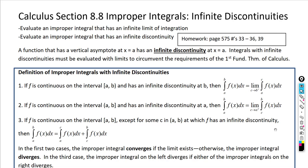Welcome back. We're in the last section of unit 8, talking about improper integrals and infinite discontinuities. A discontinuity is where the graph is not continuous — it could be a vertical tangent, a hole, or an asymptote. If a function has a vertical asymptote at a point, it's considered an infinite discontinuity at that point.